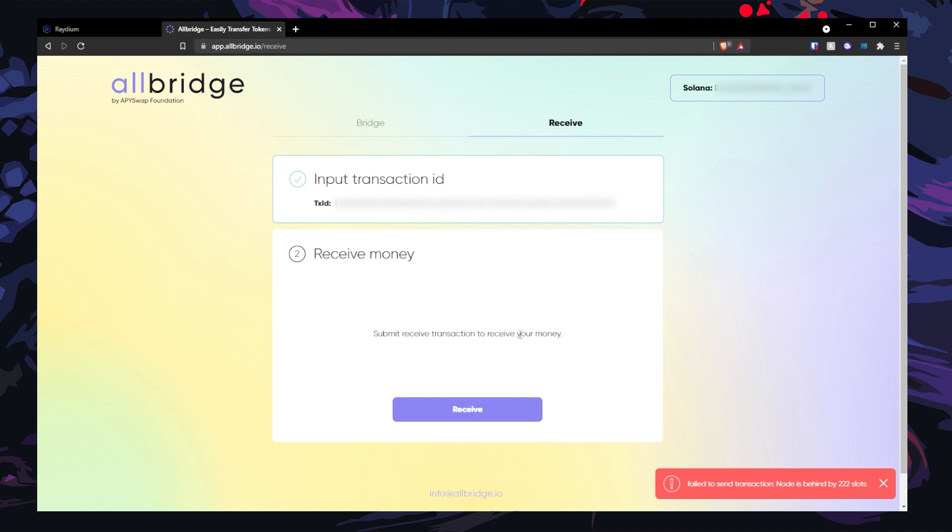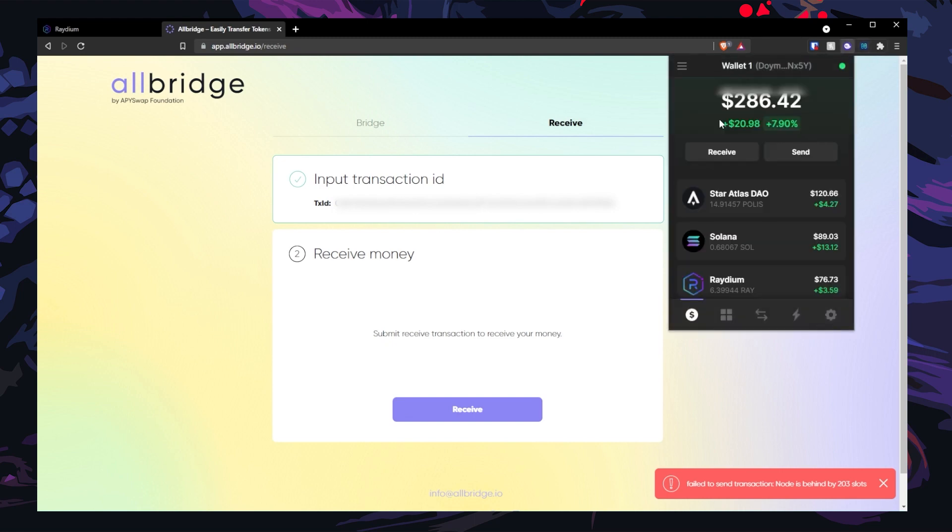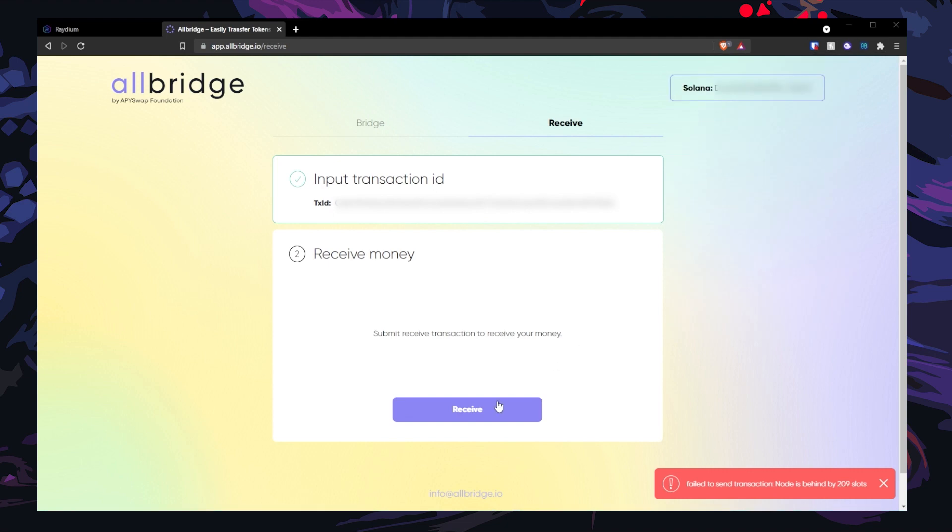So you just gotta wait. Make sure you have some Solana in the wallet with you. You can either get some from Binance or from FTX. I think it's free to withdraw your Solana from FTX, so that's pretty neat. The reason why you need some Solana is to pay for gas fees. All right, let's try again.